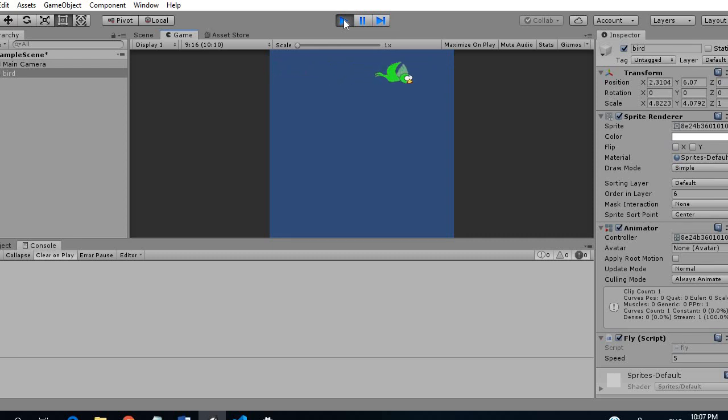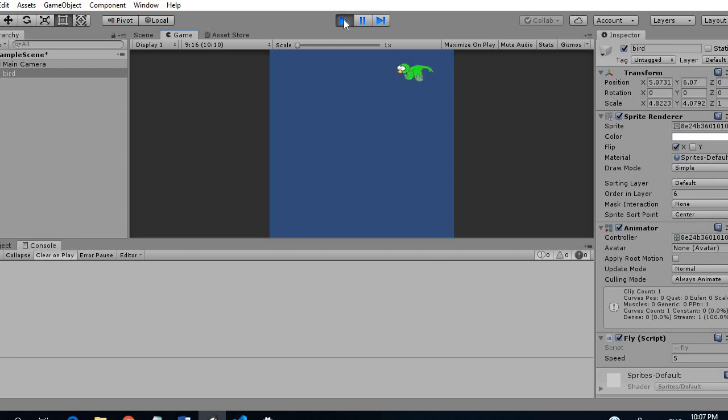So as you can see our script works perfectly and that's the end of the tutorial. So guys hit the subscribe button for more tutorials on Unity and C-sharp. Thanks for watching.